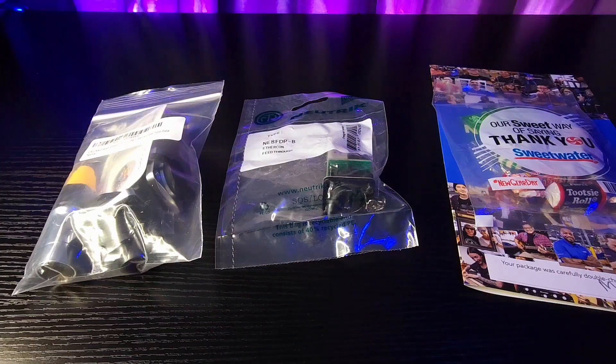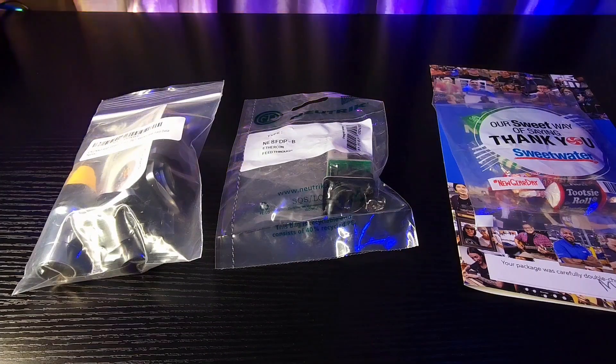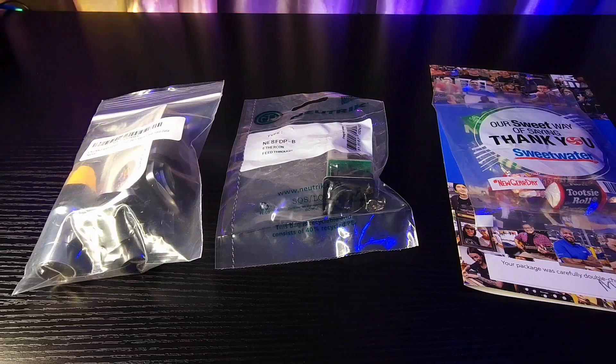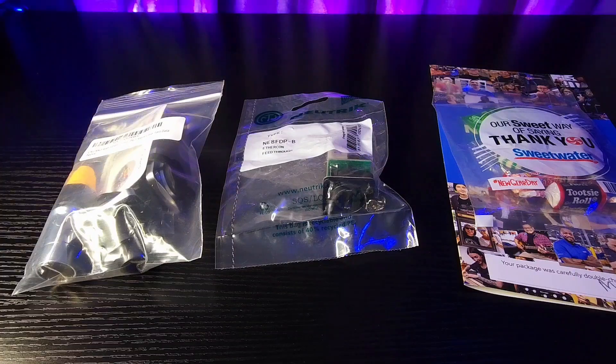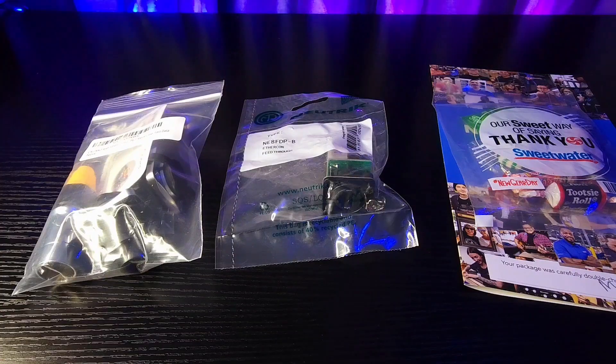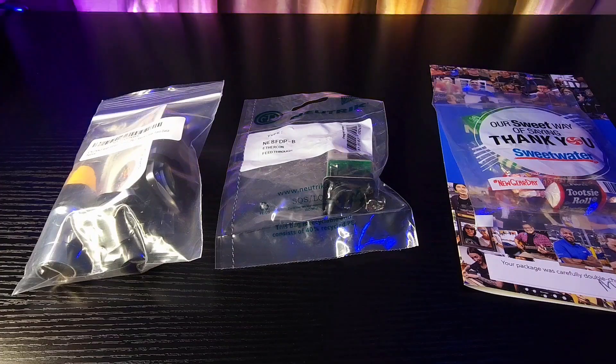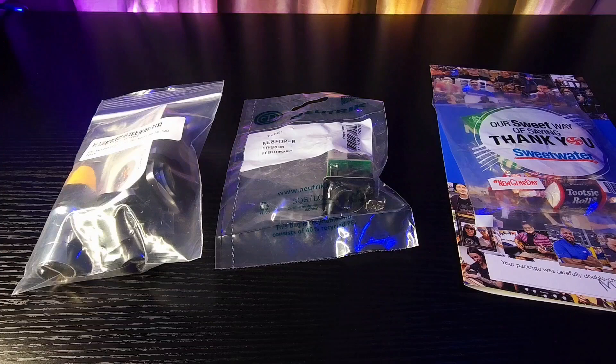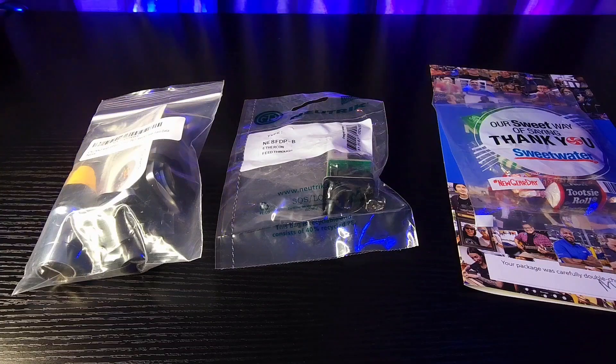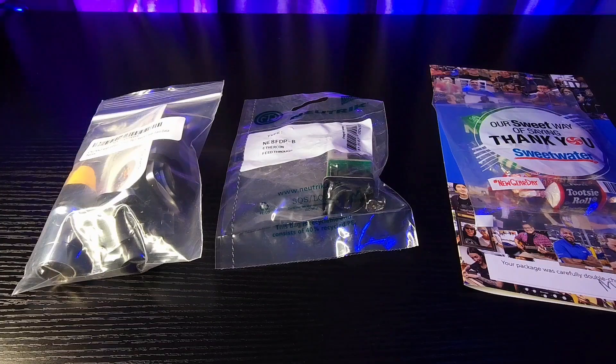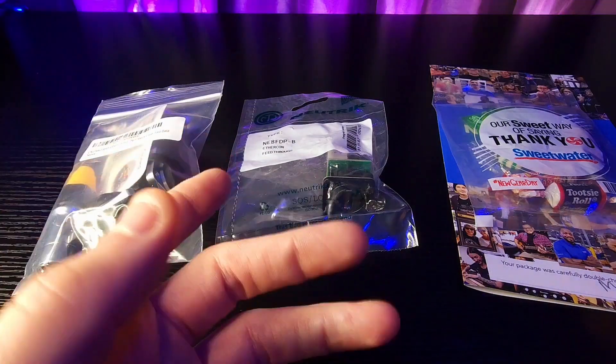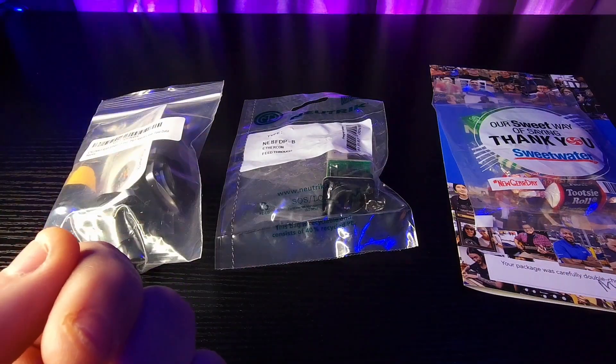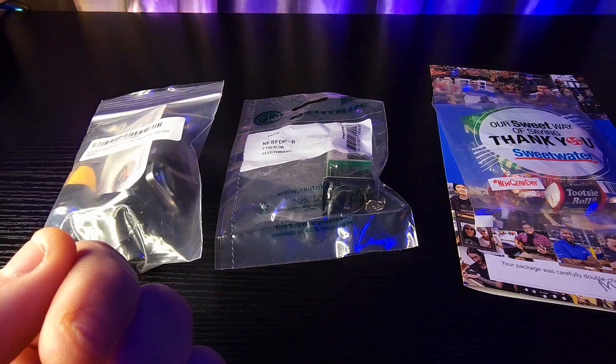Welcome back to my channel Theatrically Jerry, this is Jerry speaking. Today I'm going to do just a really short video on an update I've been doing on one of my light consoles.